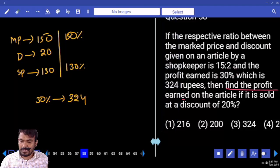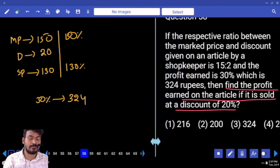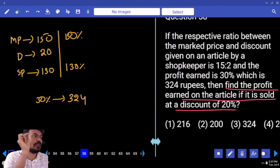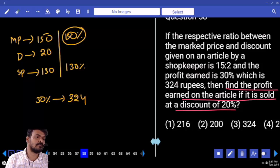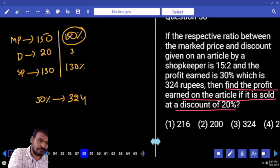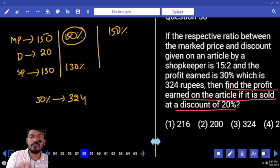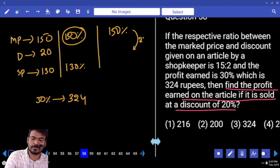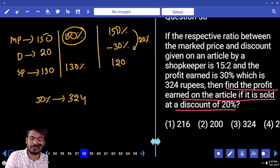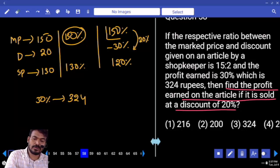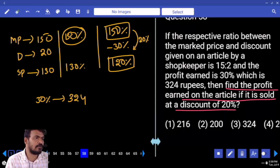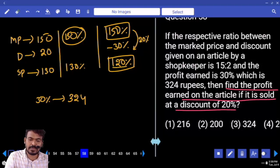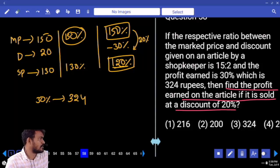What is the second scenario? Find the profit earned if it is sold at a discount of 20% — not 20 rupees. 20% out of 150 percent. So 20% discount again. What is 20% of 150? 30. That means 30% discount. 150 minus 30 equals 120. That 120 is the selling price. Market price is 150. Selling price is 120, so profit is 20%.